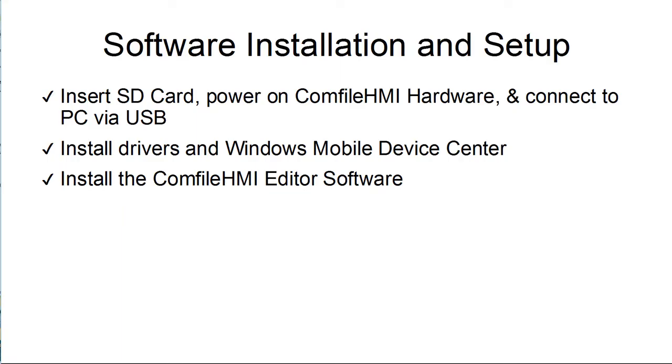We'll now go through the steps necessary to set up one's development environment. First, we need to insert the SD card into the Comfile HMI panel PC, turn it on, and connect it to the PC via USB.